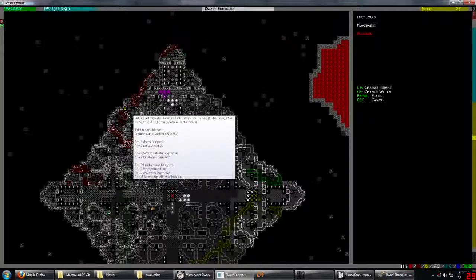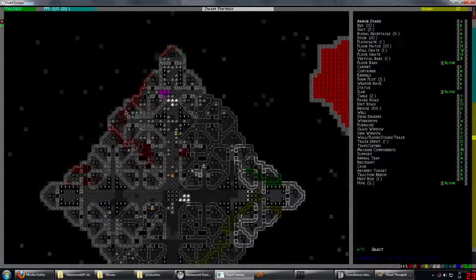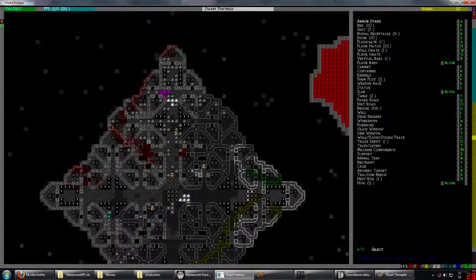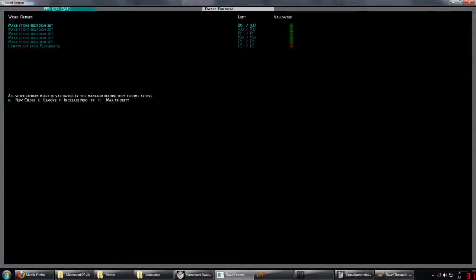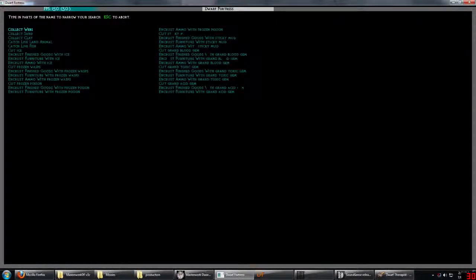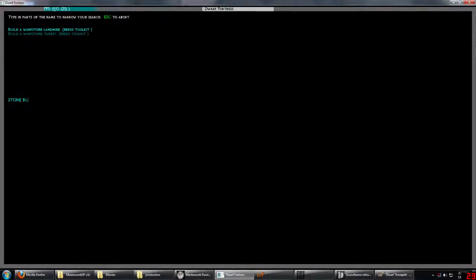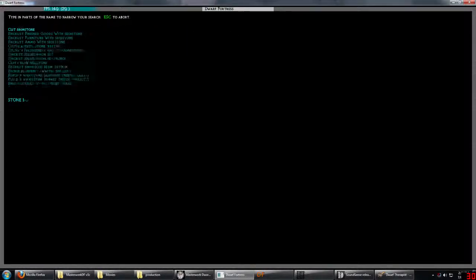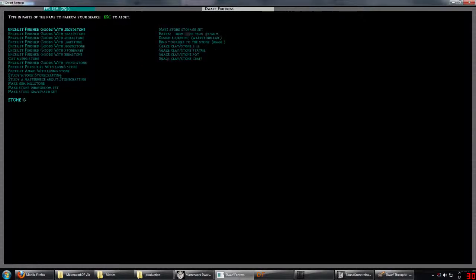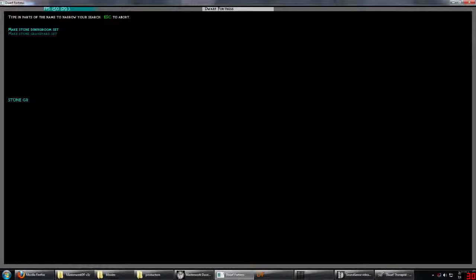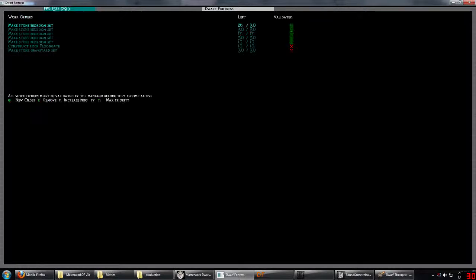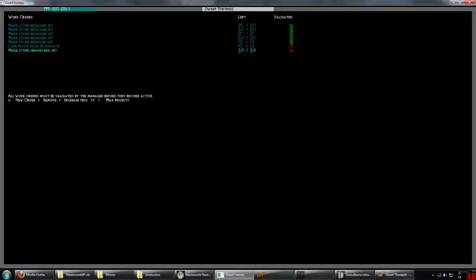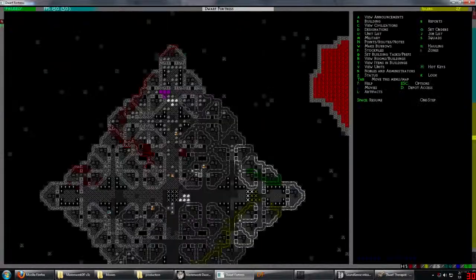In fact, we will queue up. So, yeah. Jobs manager, stone, burial? No. Stone, what is it called? Graveyard set? 30 of them just for the extra doors. And priority, priority, priority there we go.